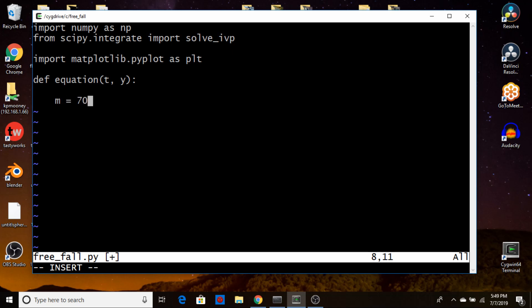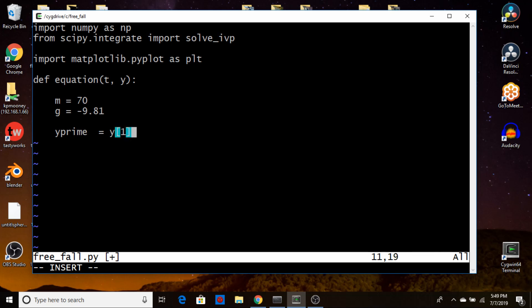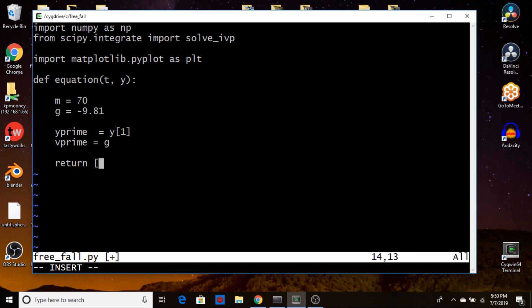We set mass equal to 70 and gravity equal to minus 9.81. Then we define y_prime: the time derivative of position is just the velocity, which is y[1] — the second component, since indexing starts from zero. Then v_prime, the acceleration, is just g. We return it as a list: [y_prime, v_prime], and save.